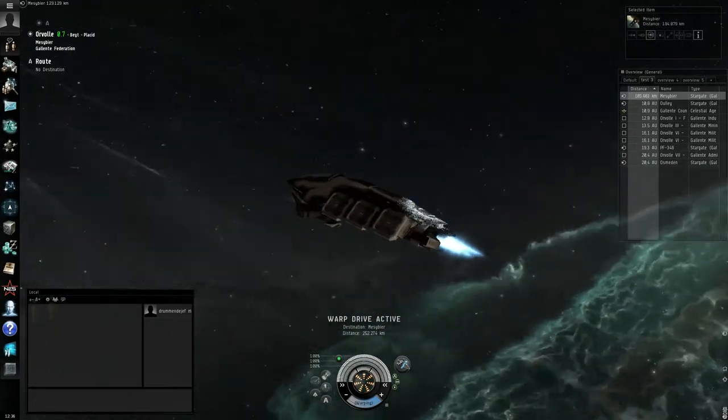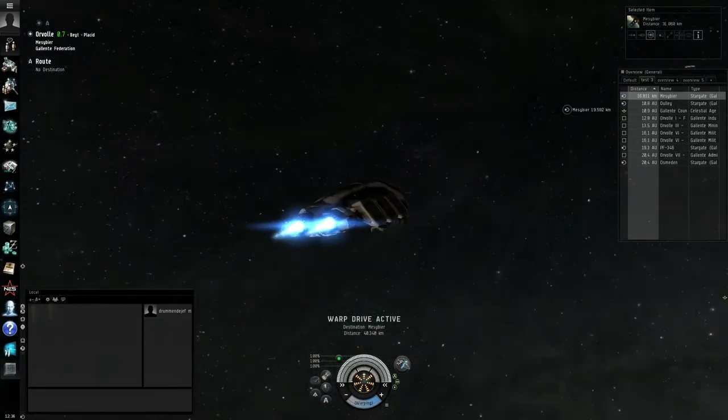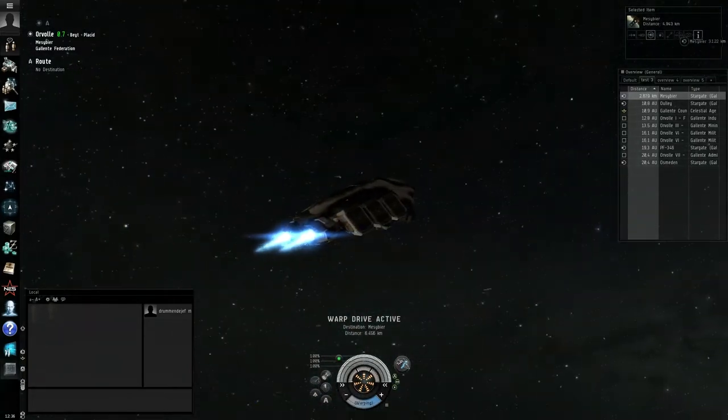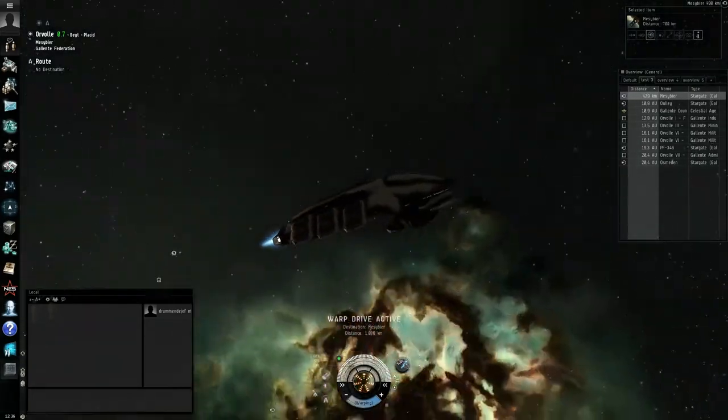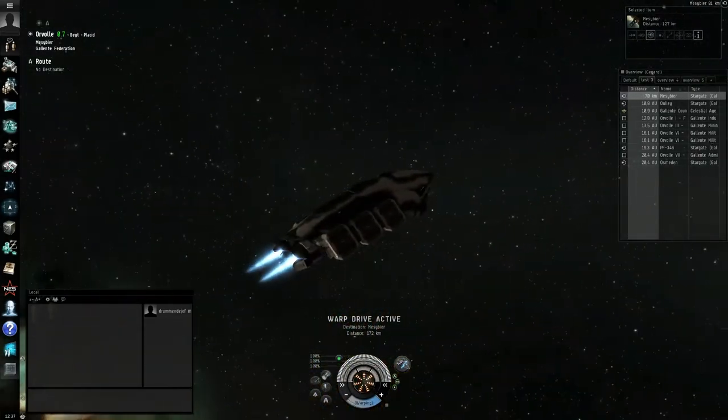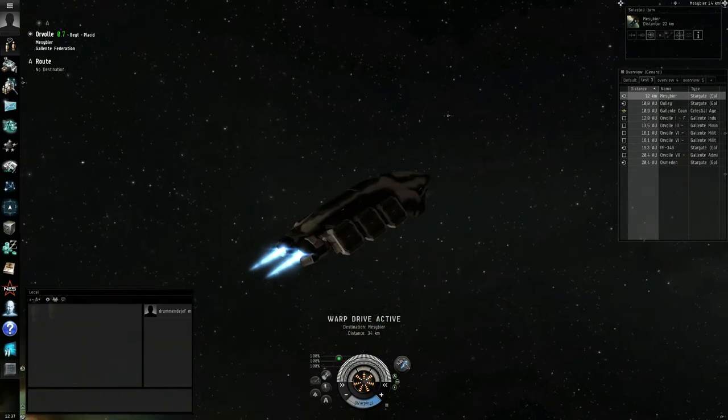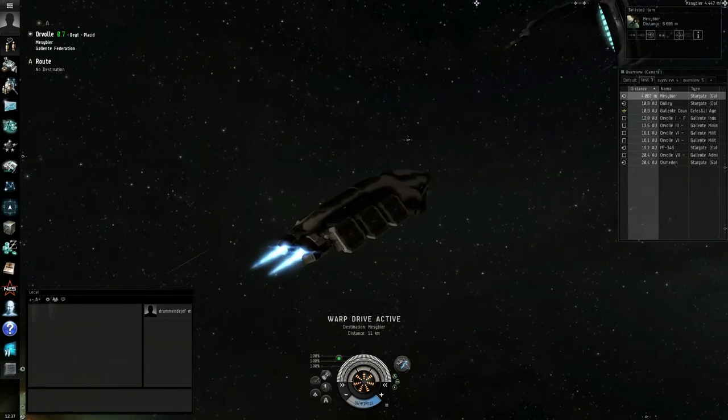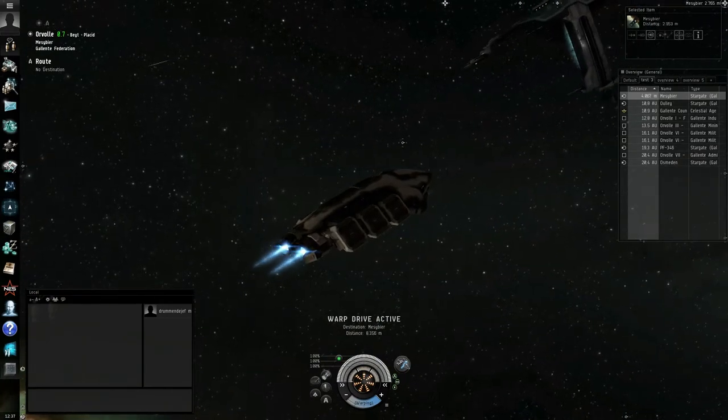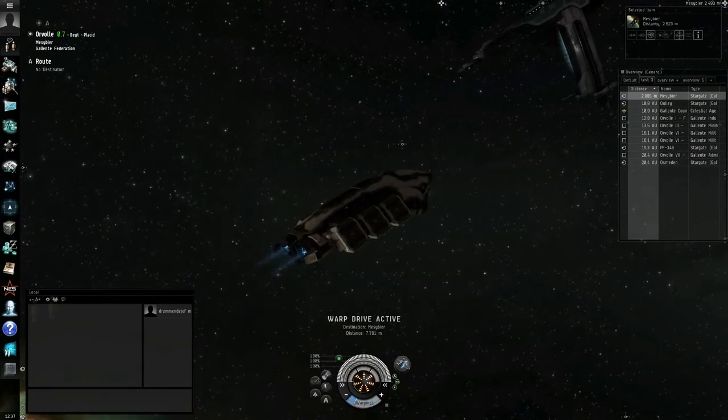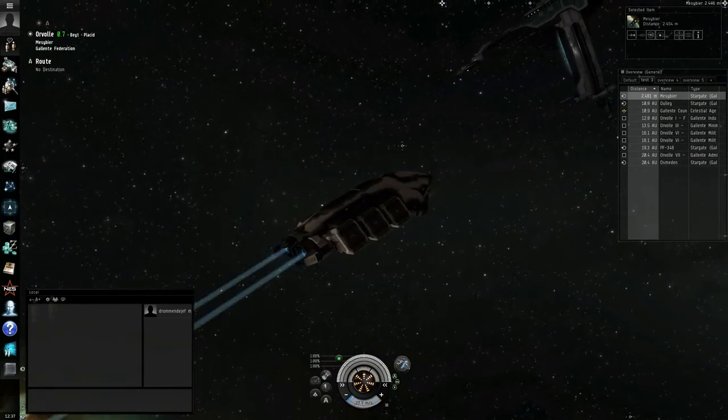It does look cool, right? I'm taking a gate. I'm showing you guys that it looks the same.